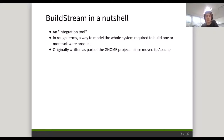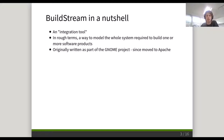Buildstream in a nutshell. Buildstream is an integration tool — in rough terms it's a way to model the whole system required to build one or more software products. It's essentially a way to build various packages together into an integration system. It was originally a GNOME project, now Apache, mostly coming out of the requirement of having lots of open source developers work on an operating system that doesn't have specific source code anywhere.